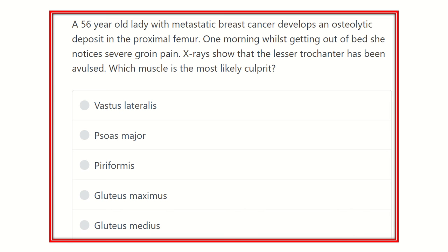Welcome to Crack MRCS channel, dedicated for MRCS exam discussion. Today's question: a 56-year-old lady with metastatic breast cancer develops an osteolytic deposit in the proximal femur. One morning while getting out of bed, she notices severe groin pain. X-rays show that the lesser trochanter has been avulsed. Which muscle is the most likely culprit?